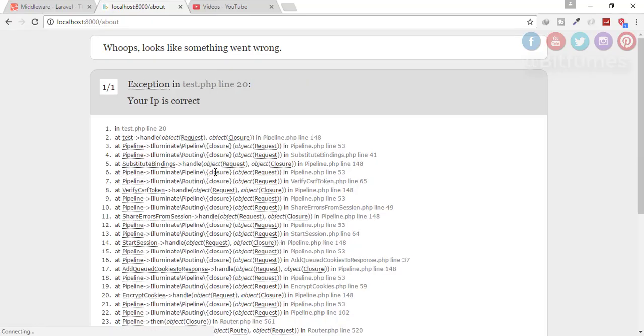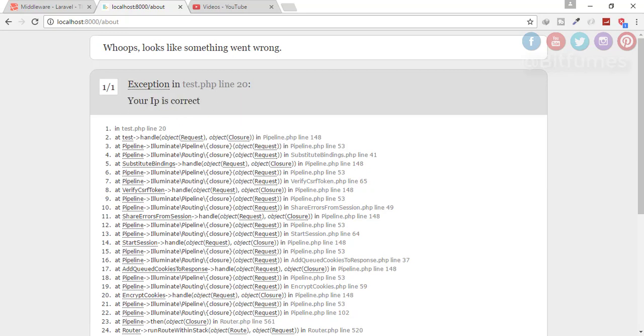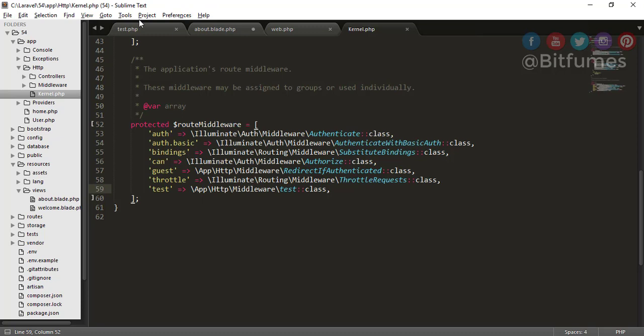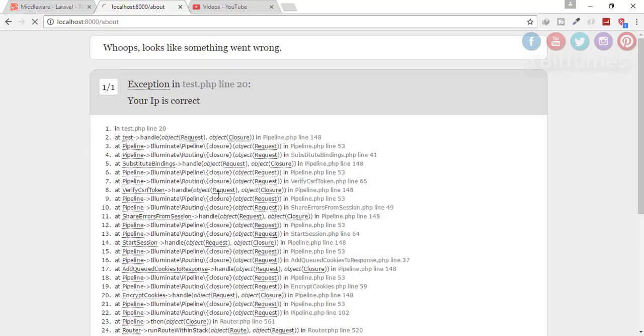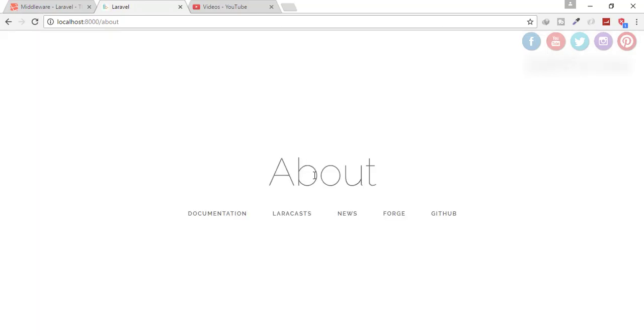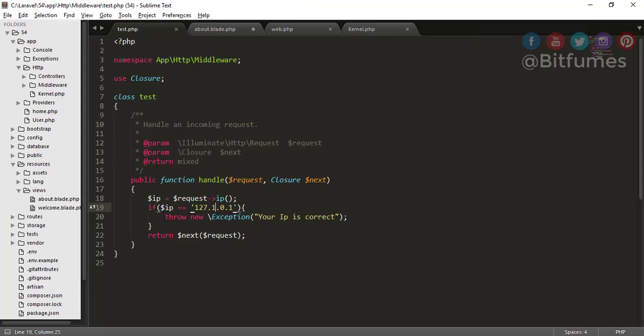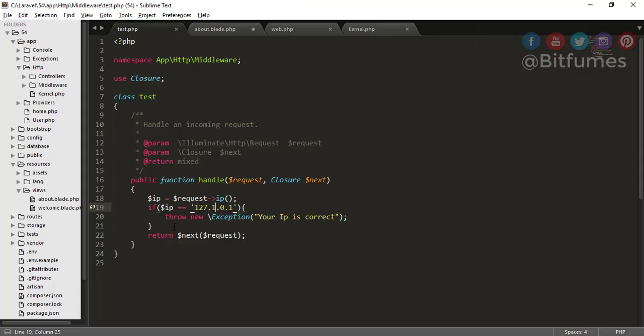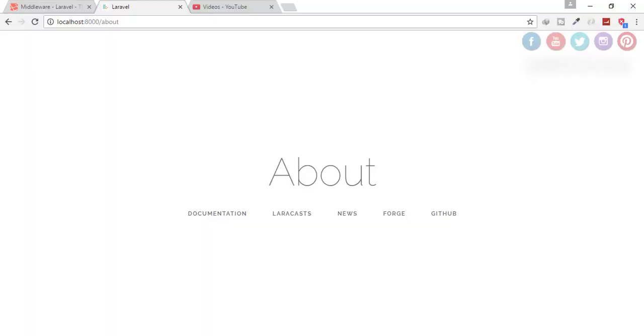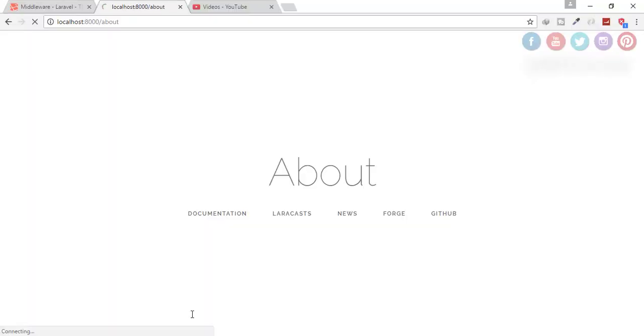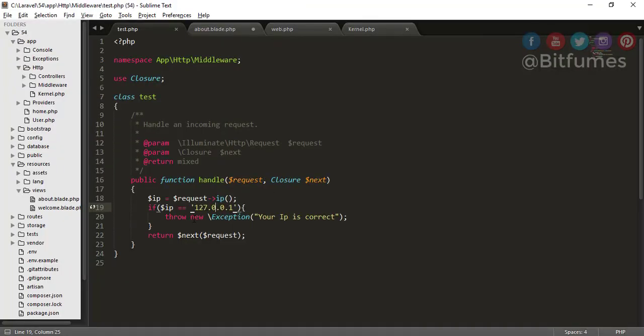Let's go here, click refresh, and you can see there is an exception which says 'Your IP is correct.' That means our middleware is perfectly fine. Now when I change the IP address, let's see what happens. Click refresh and we are on the about page. That means if this statement is not true, it will go back to this statement. So when this IP address is correct it will give me the exception, or you can redirect it also somewhere else.